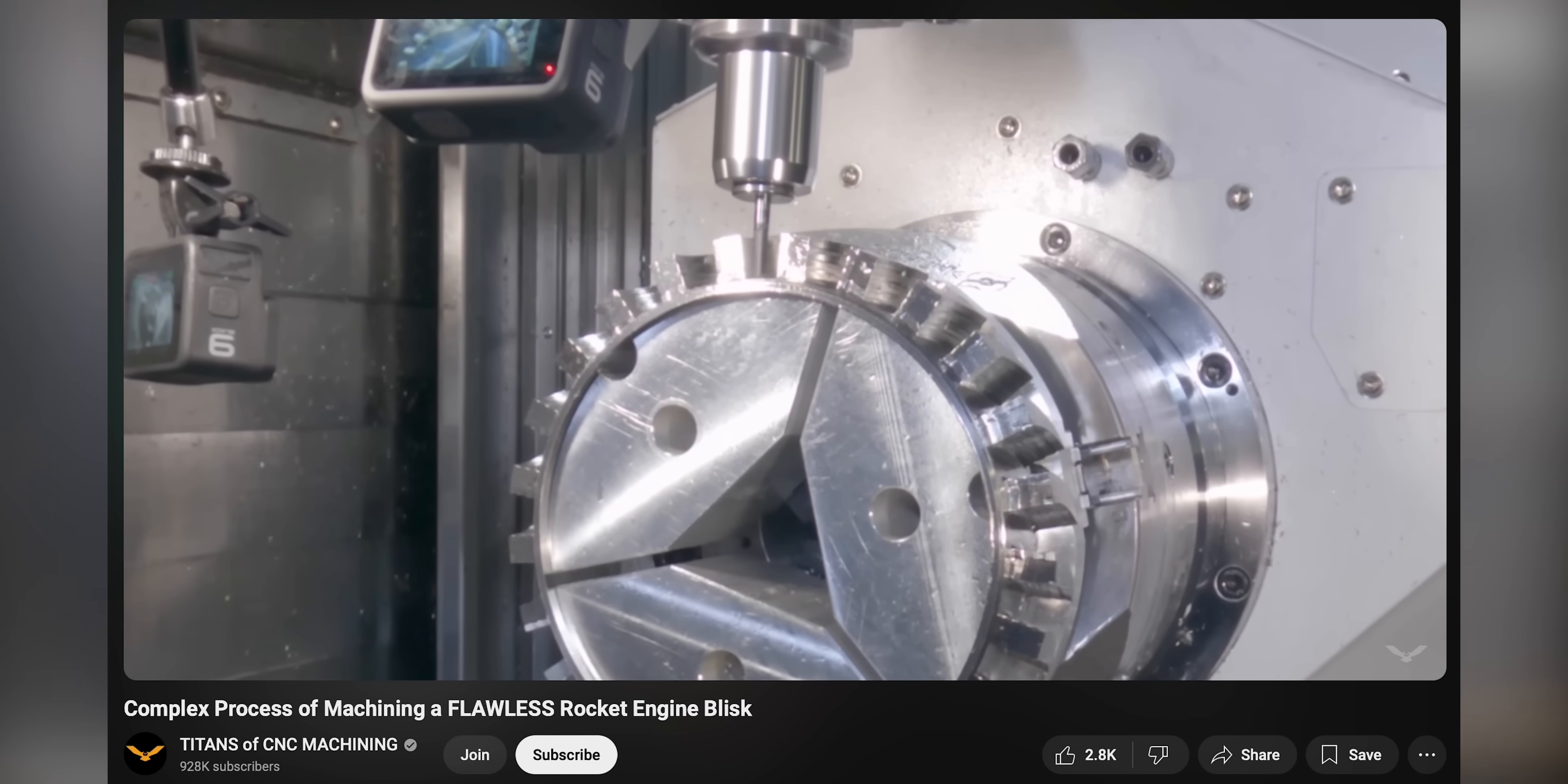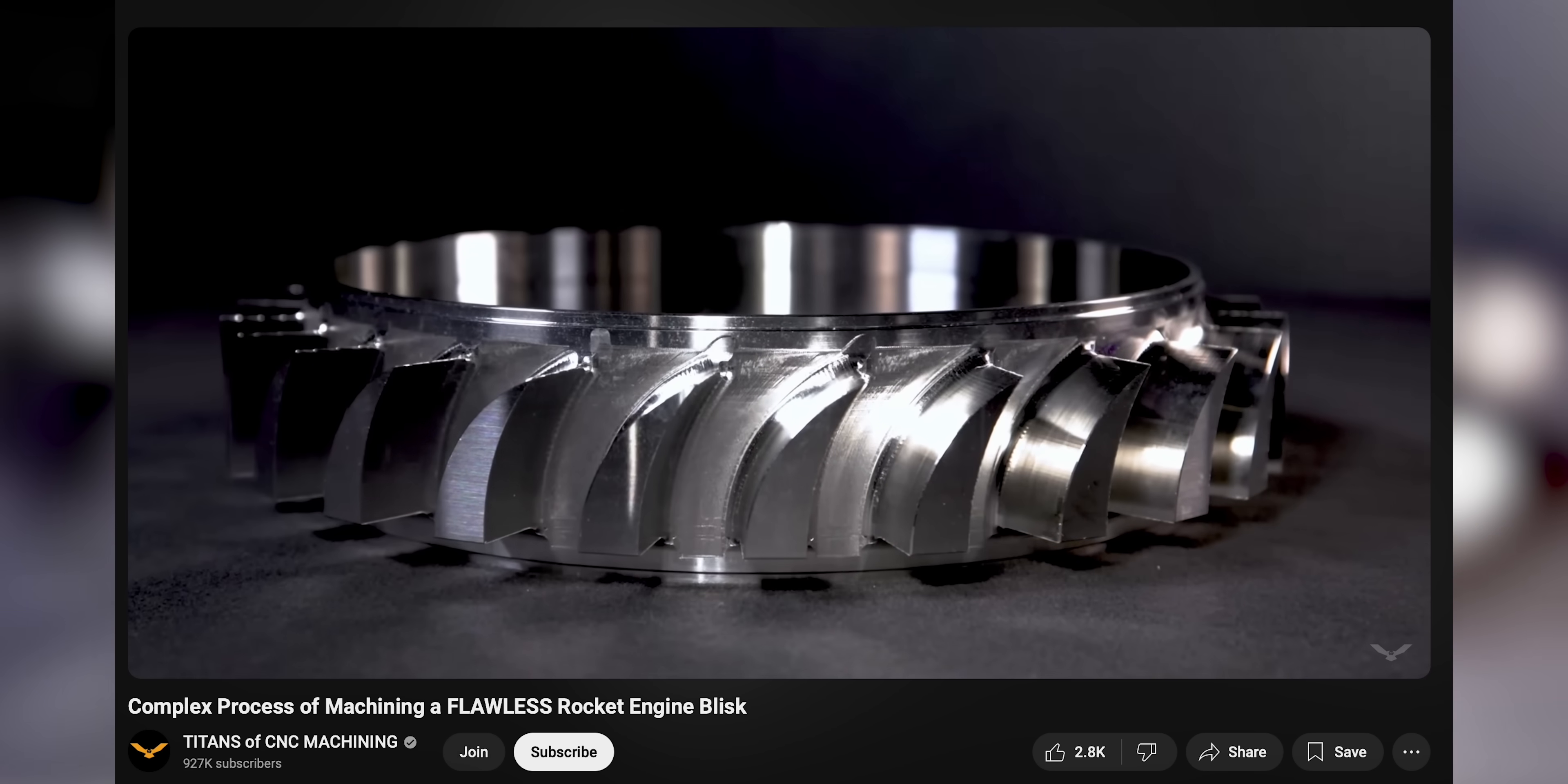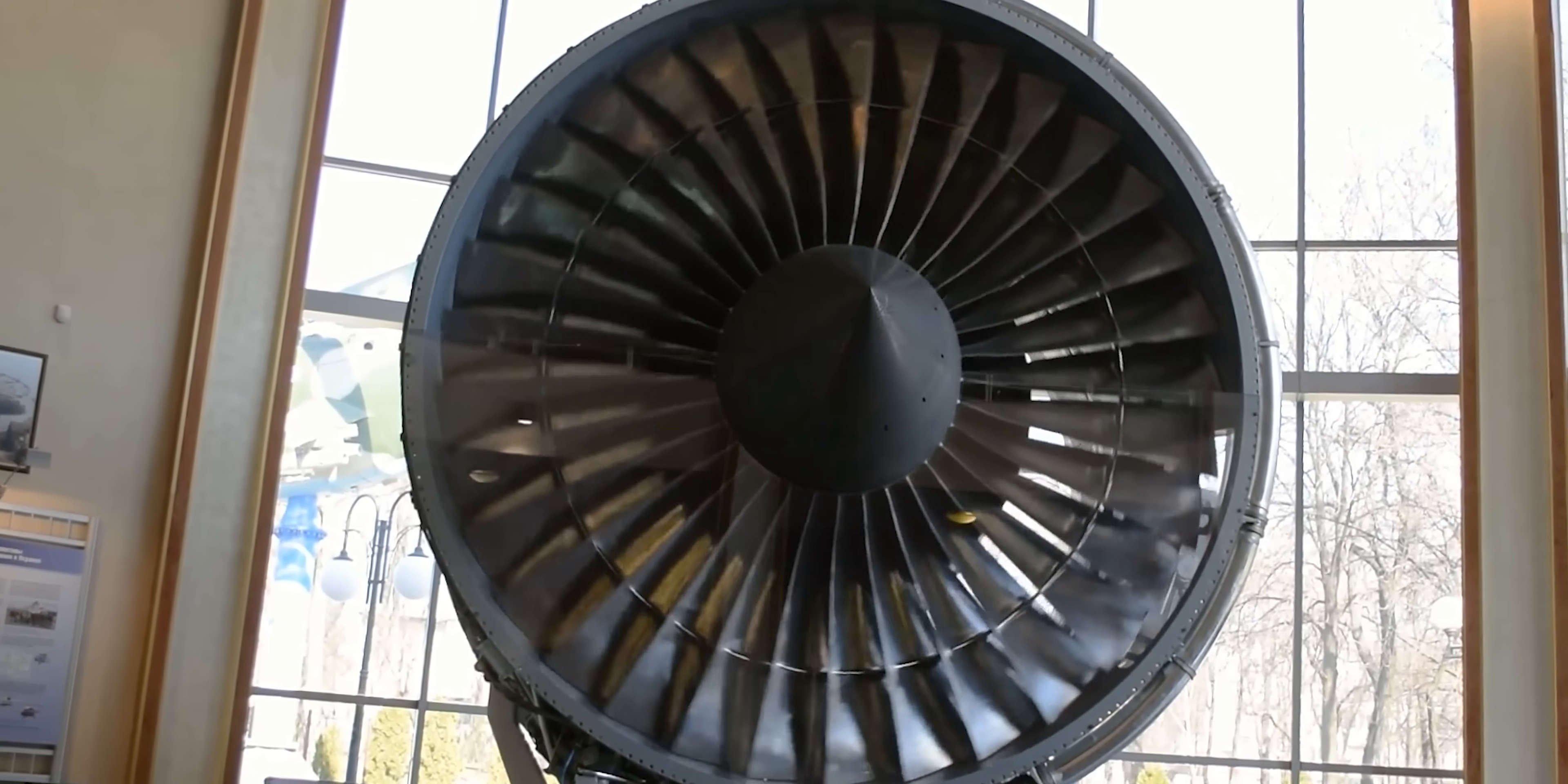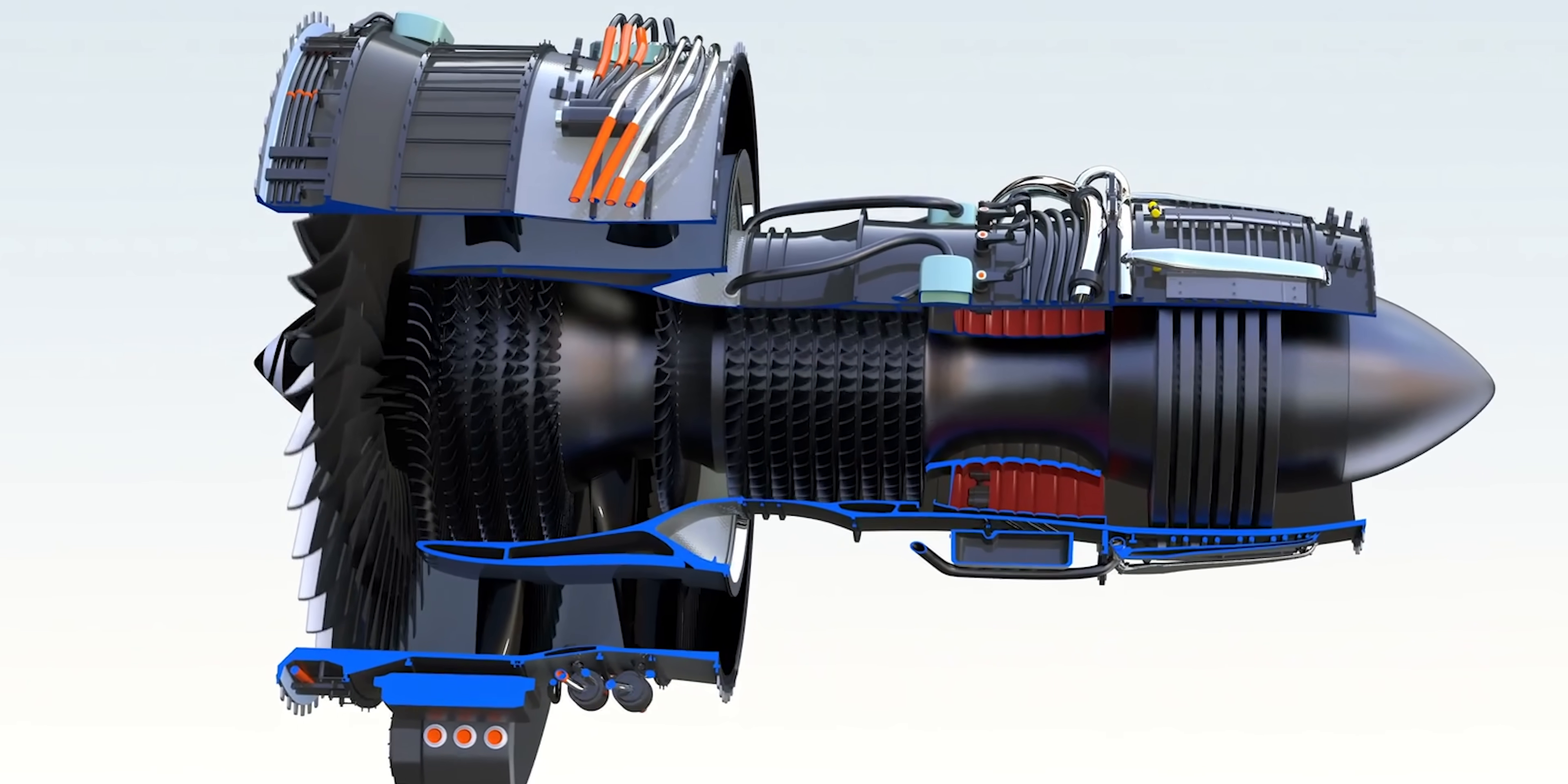In a previous video, Tyson made a blisk on his mill turn. The difference between a blisk and a turbine blade is a blisk is a solid piece of metal whereas a turbine blade has individual fins cut into it.